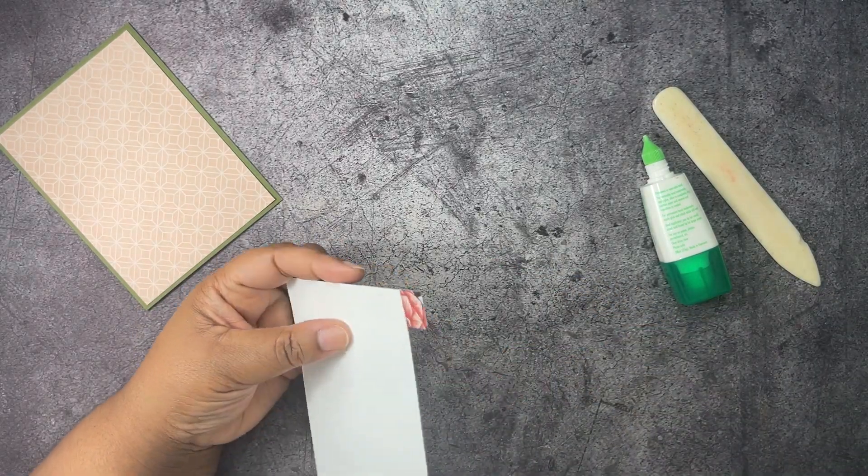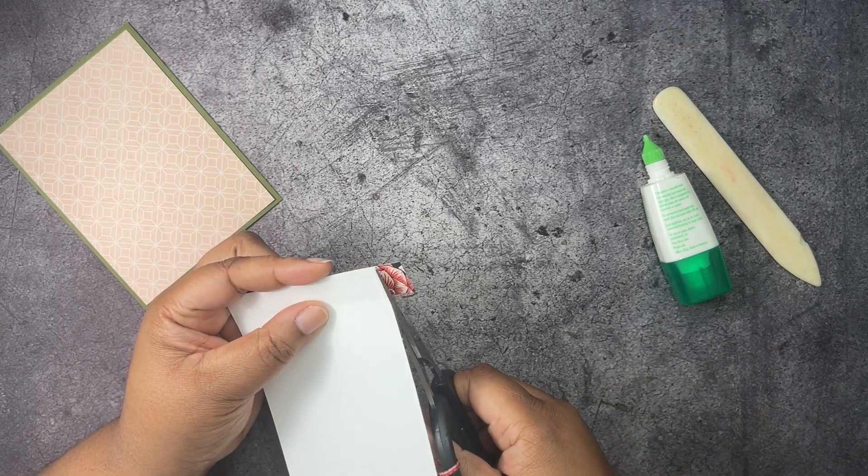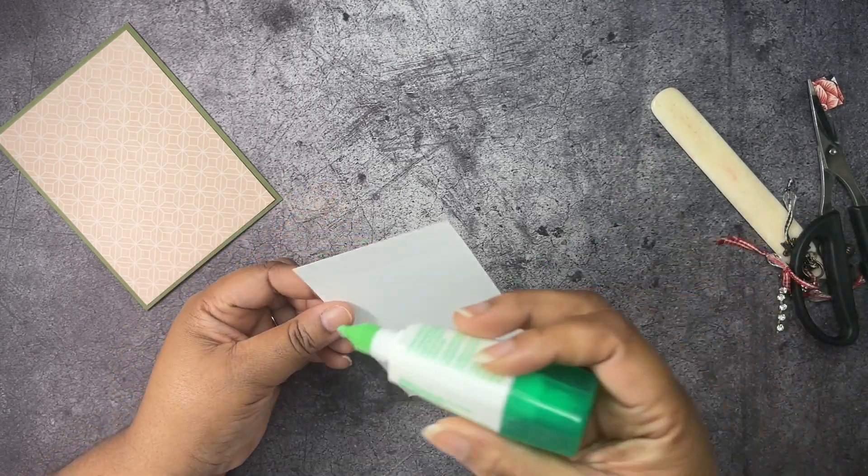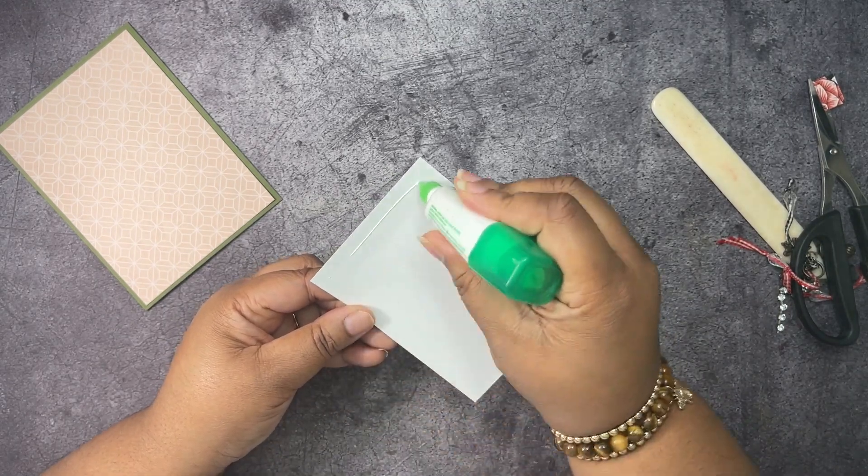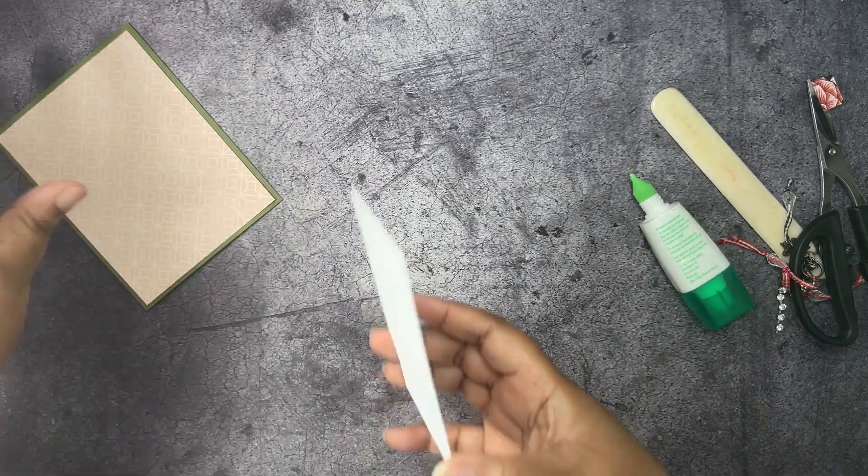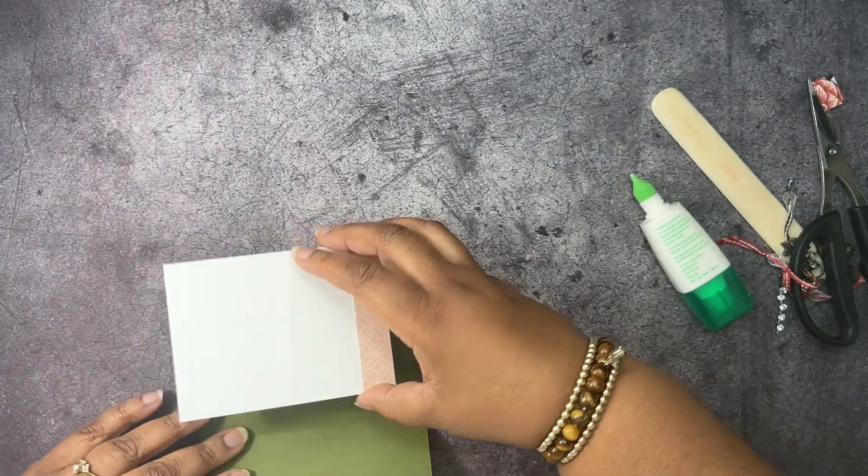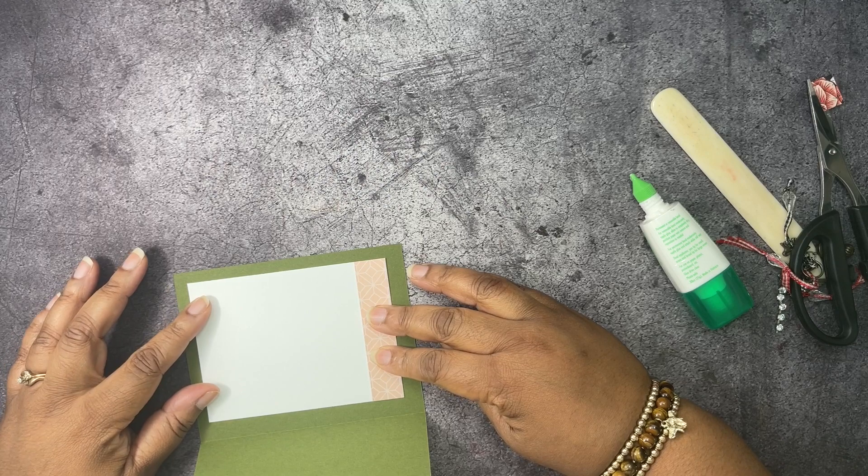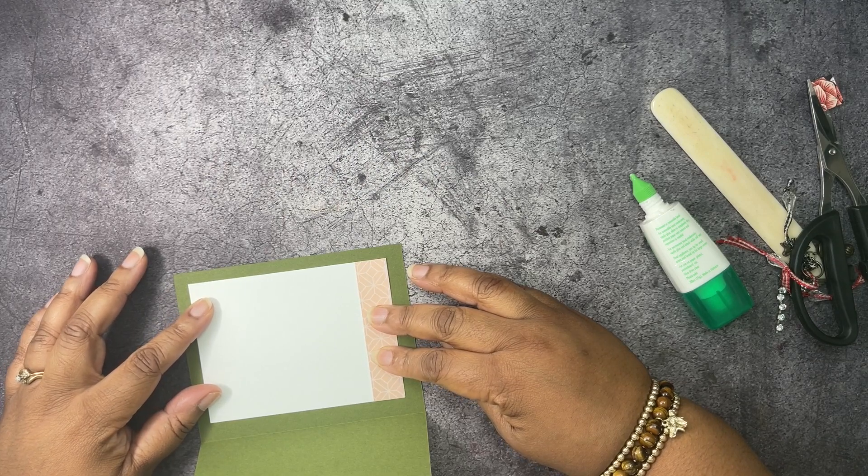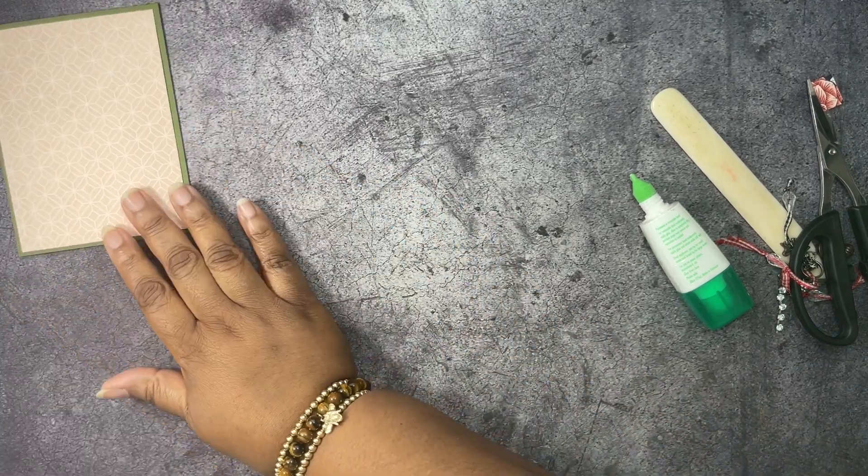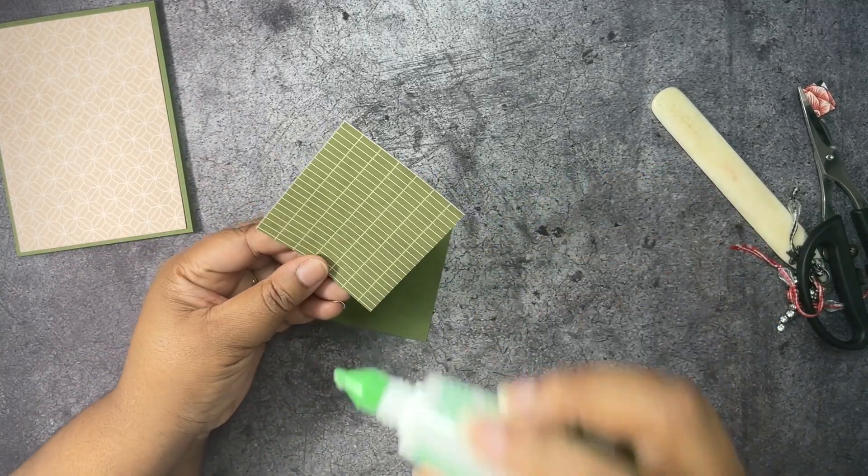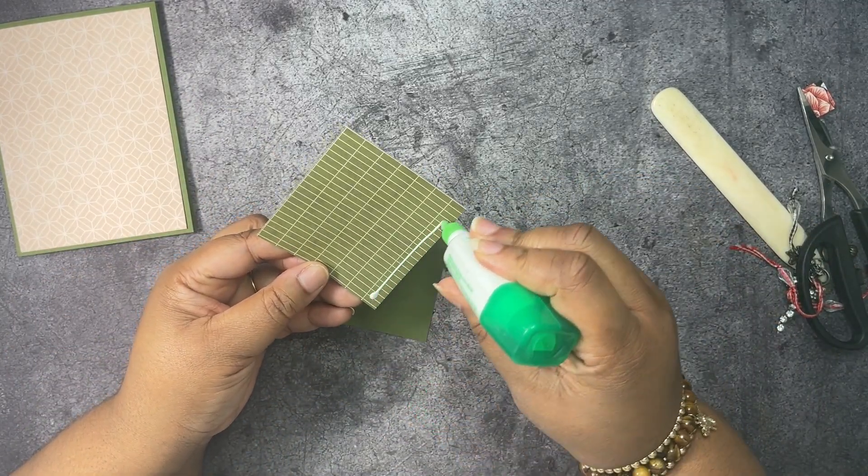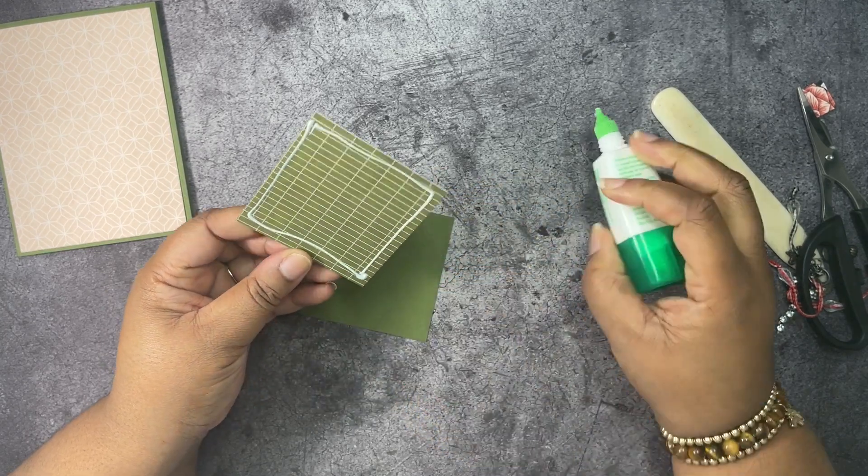We're going to go ahead and get our scissors and trim that and add this to the inside of our card. I'm just going to add this to the inside. Just like that. And then we have another piece of mossy metal that's three and one eighth by three and one eighth. And a different piece of the designer series paper that is three by three. We're going to layer these together.